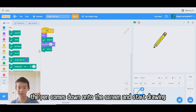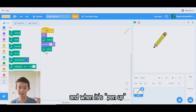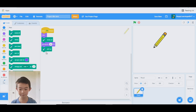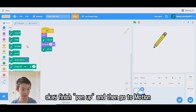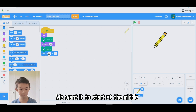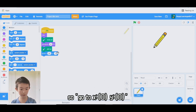Pen down means that the pen comes down onto the screen and starts drawing. And when it's pen up, you take it off the screen and it won't draw. Then go to motion — we want it to start at the middle, so go to x:0, y:0.